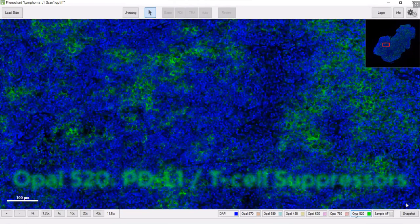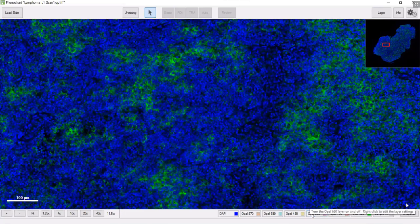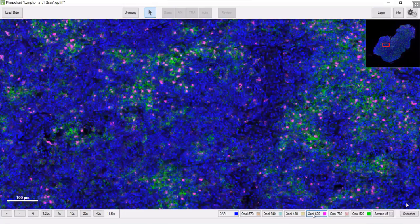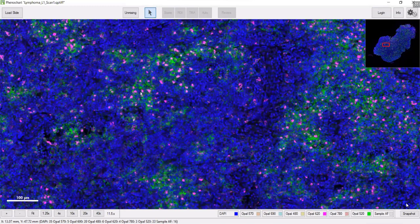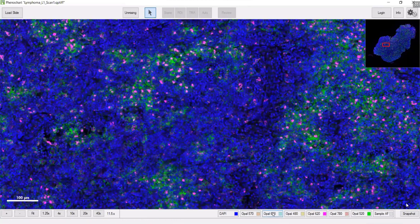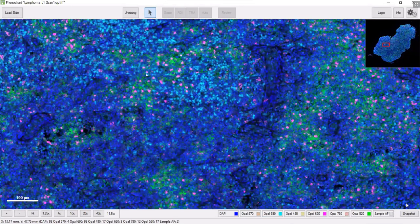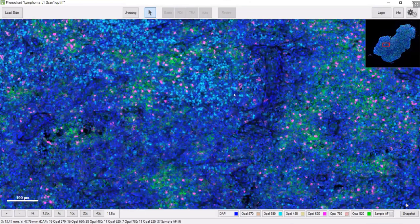By turning on other markers that are usually co-expressed in the same cell with PD-L1, you can see these are probably mostly macrophages and don't look to be tumor cells so much.